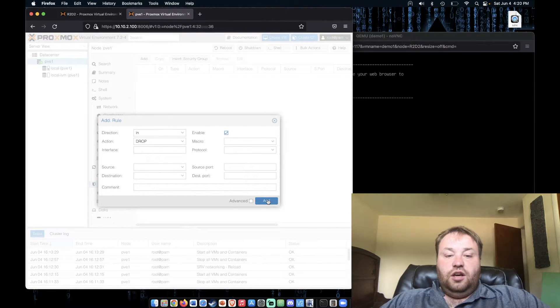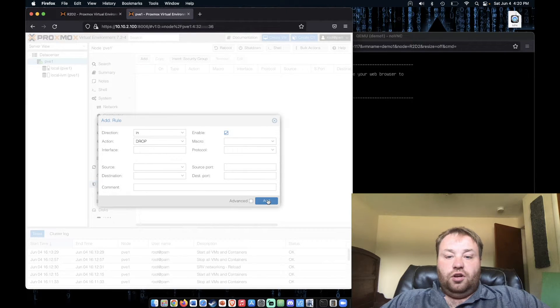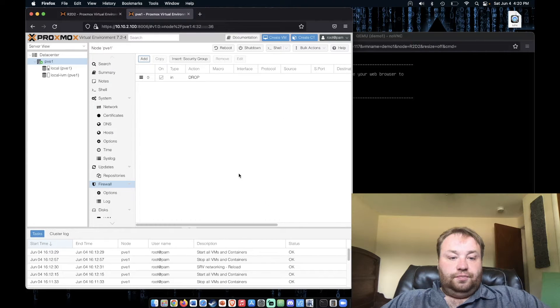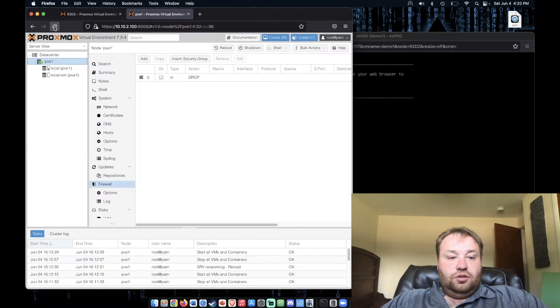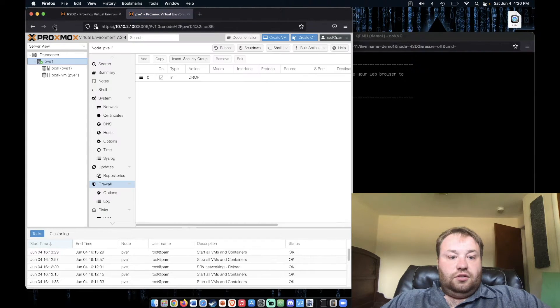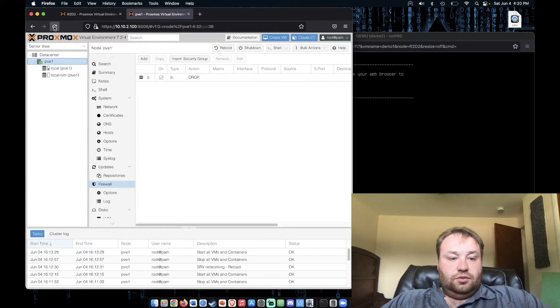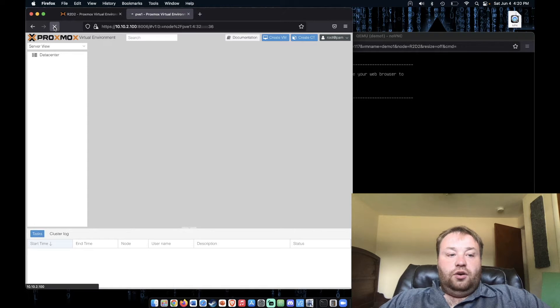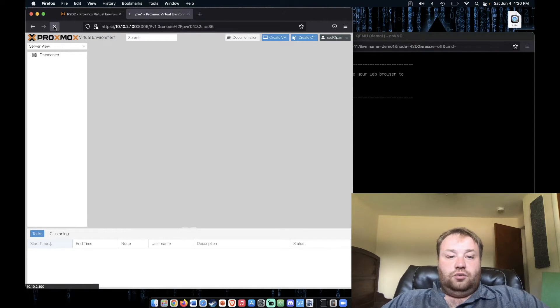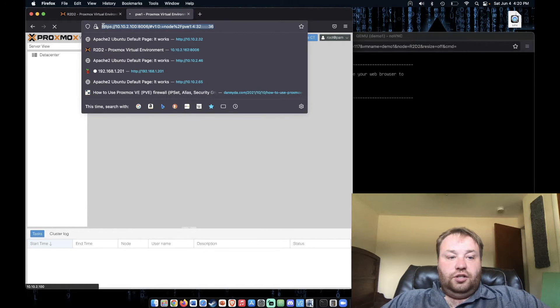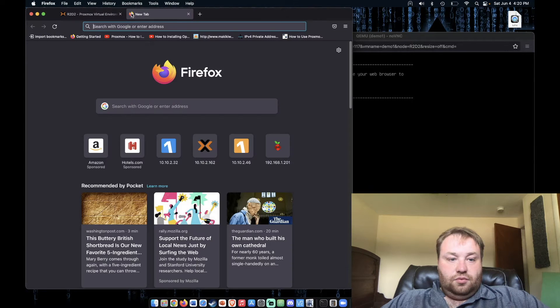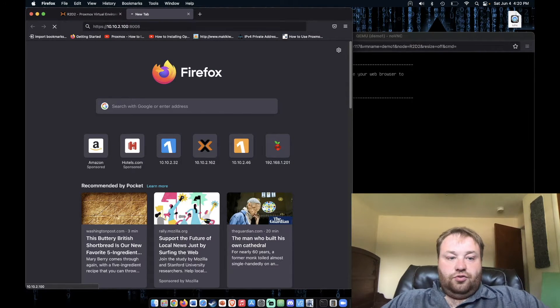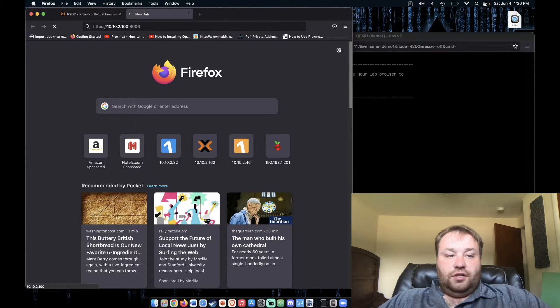This will essentially block us from communicating with this server using the web interface or even SSH. Now, as I refresh, which might take a second, it should block us. There it goes. At this point, we're unable to communicate with our system at all. If we were to take our standard line here and copy it and try to load the page, you can see that we'll get an error message.